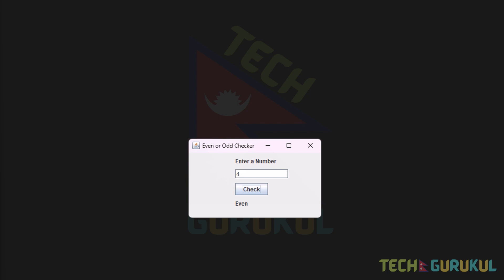First, we will use 4 components: JLabel, JTextField, JButton, and then another JLabel. We will align these 4 components.